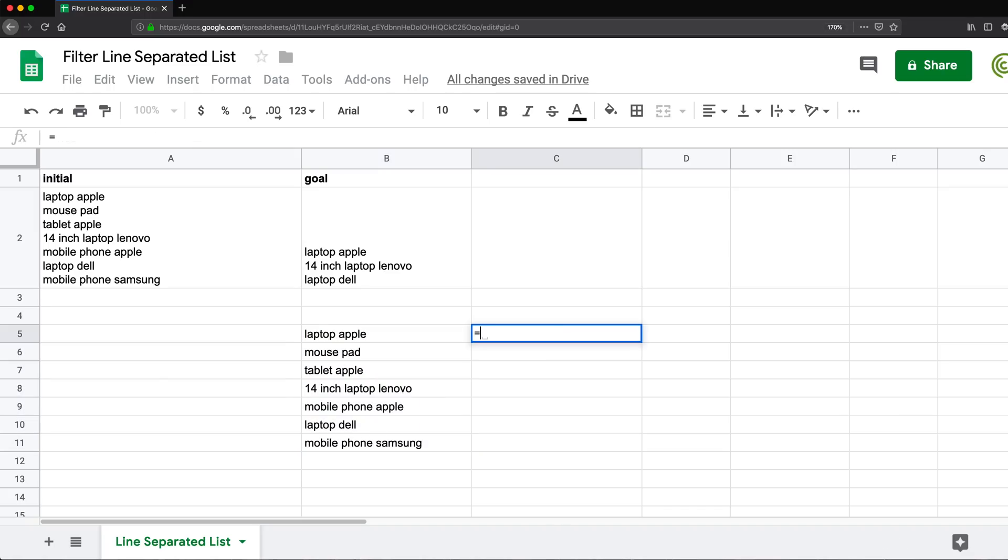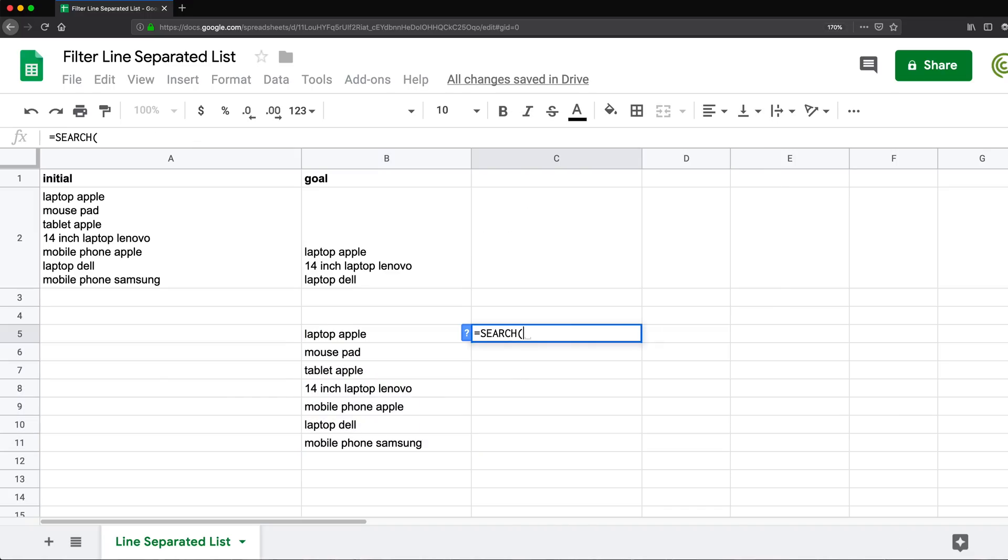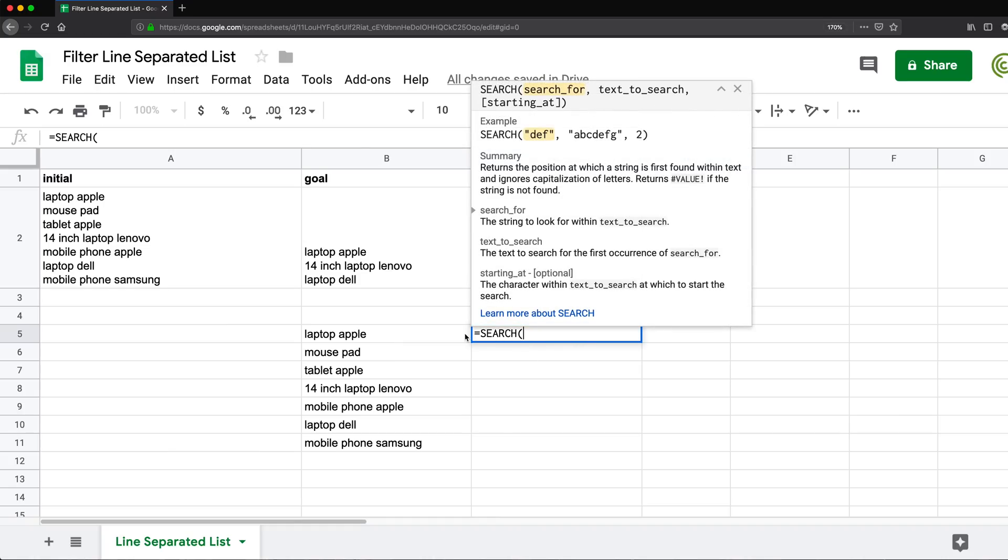So I'm going to use search function and search function is a function. Let's do this question mark. So we get to help. Basically we get what we're searching for. So if I'm searching for, let's say laptop, comma,